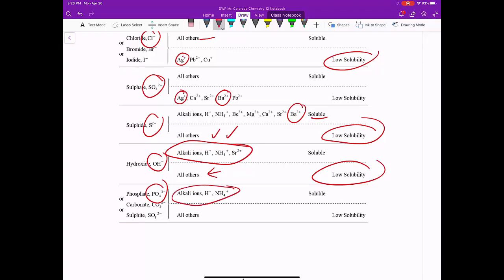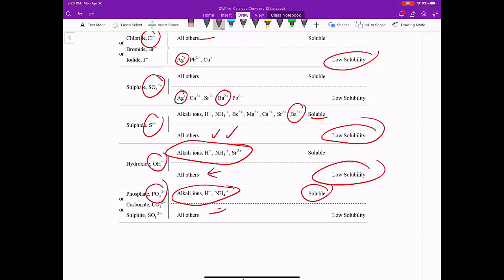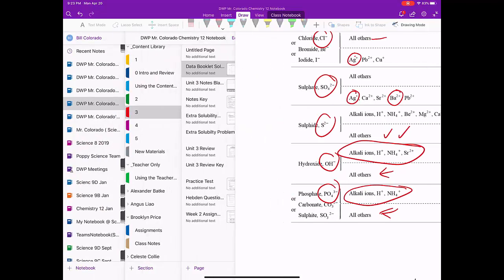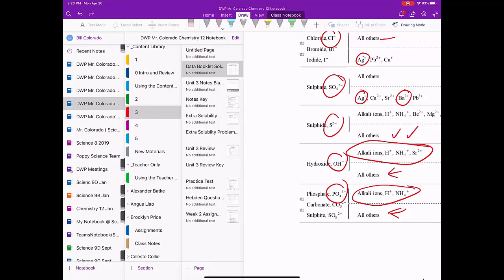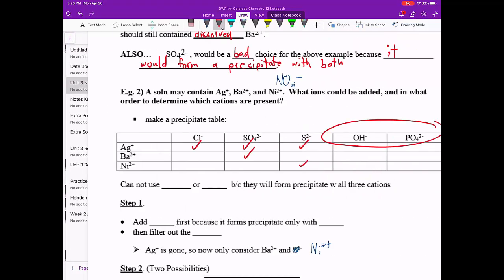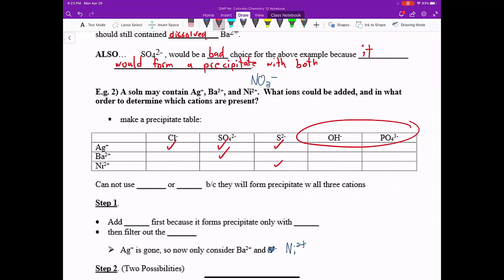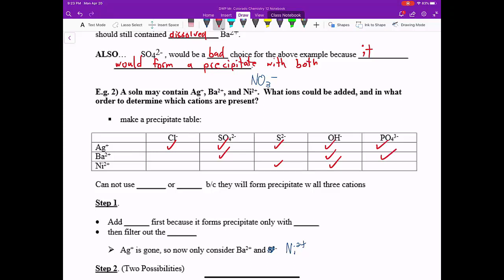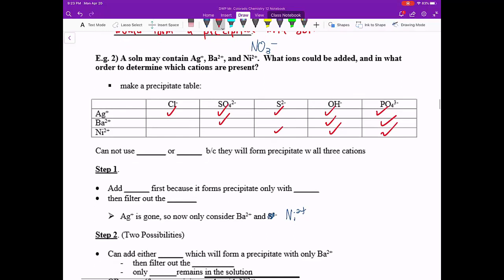Same thing happens with PO4 3-. They're not part of the top part. They are not soluble. That means they are part of all others, and they are low solubility, so they form precipitates. So let's just add that information to our table, and then we will be able to complete this question now. By the way, a little typo on your notes here. This should say Ni2+.